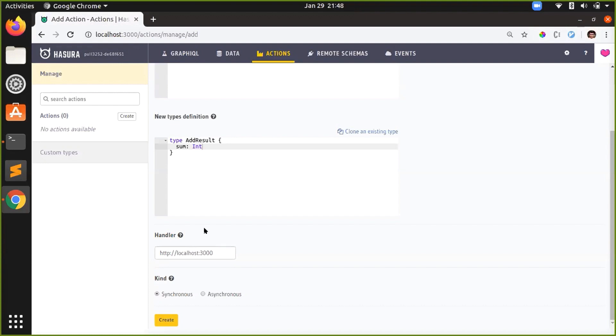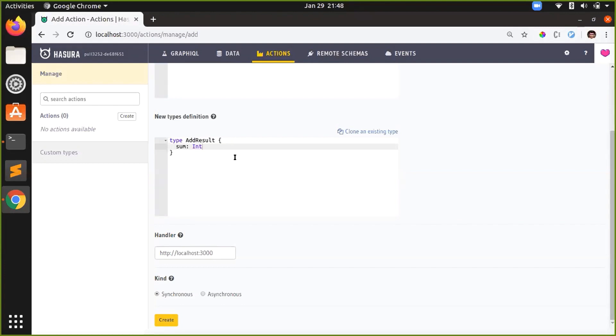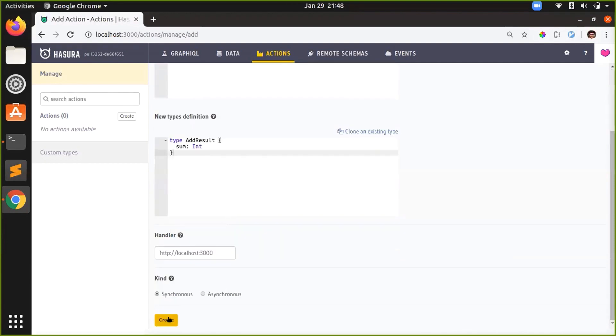In case of synchronous actions, when the client tries to make the mutation to Hasura, Hasura contacts the external webhook and immediately gets back the response and sends it to the client. But in case of asynchronous actions, Hasura makes the request to the webhook. The webhook might take some time to process it. The client can subscribe to that action ID to get the response of that particular action. So in this demo we'll just look at synchronous actions and I'm just going to create it now.